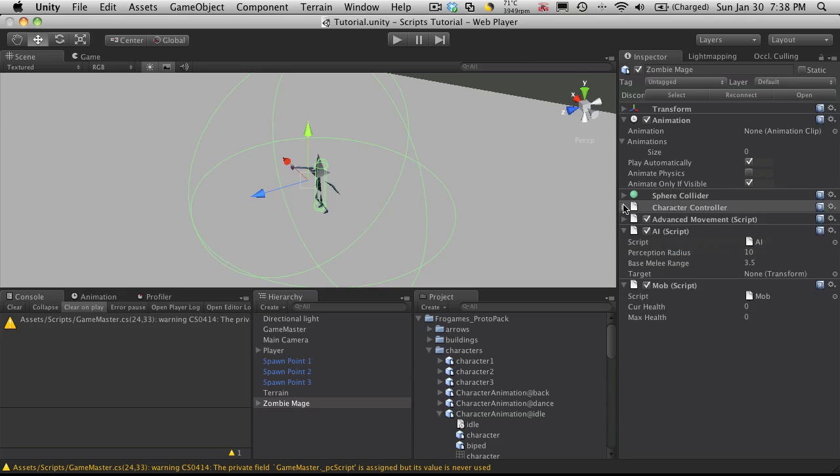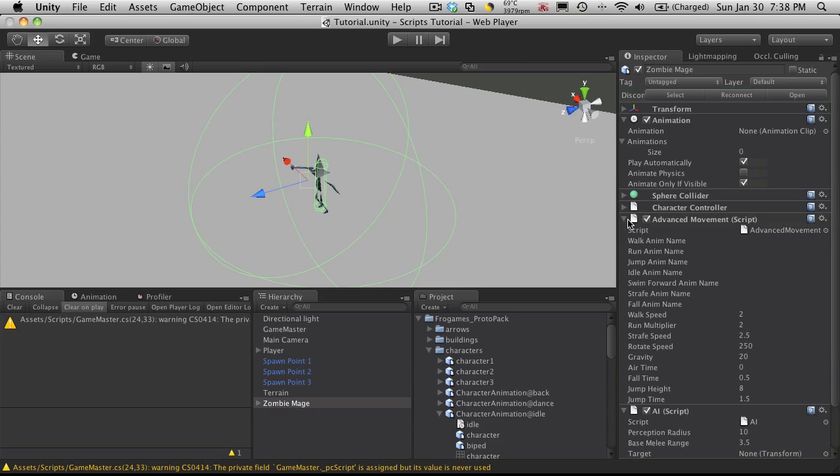So I'm going to close that down. We've got the character controller done. Advanced movement - we're going to have to add some animations before we actually play with that. And I am going to start getting into creating static variables in our advanced movement script so we have a way of defining a base for everything in game.